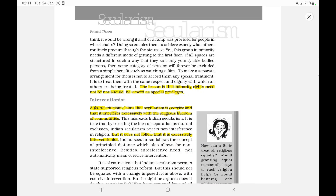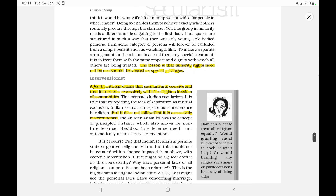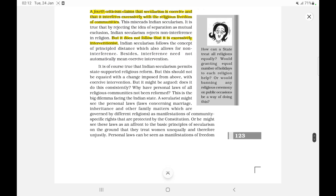We need to remember that the Indian concept of secularism is positive and interventionist, while the Western concept is negative. A fourth criticism claims that secularism is coercive and interferes excessively with religious freedom of communities. However, Indian secularism follows the concept of principled distance, which also allows for non-interference. Besides, interference need not automatically mean coercive intervention. Indian secularism permits state-supported religious reform, but this should not be equated with a change imposed from above with coercive intervention.